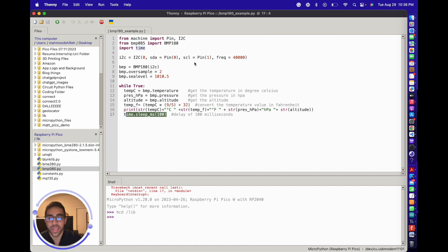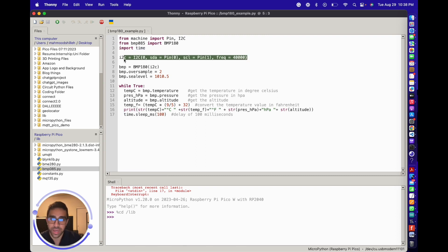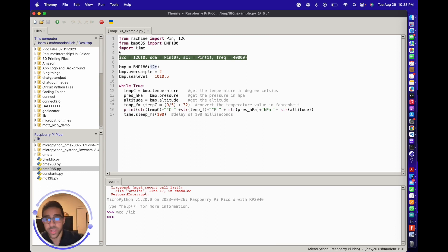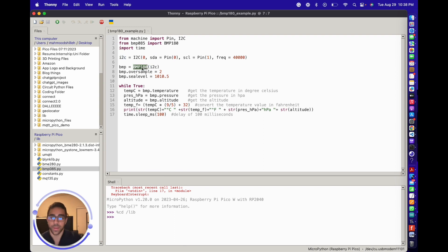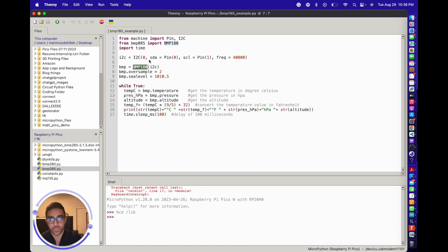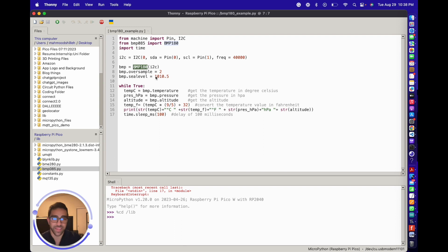We initialize our I2C object, which is the object we need to communicate with the device. We pass that object into the BMP180 object for our library, and then we set some parameters. The important parameter you want to focus on is the sea level pressure parameter. This sea level pressure differs from area to area.